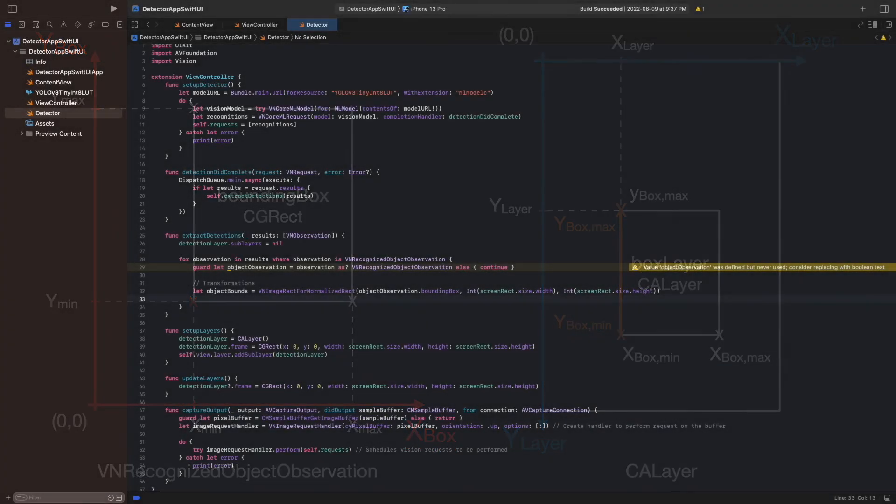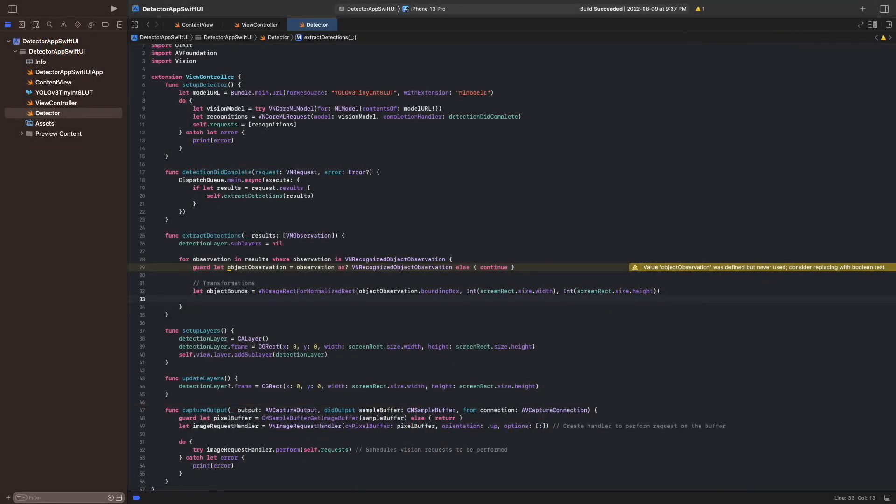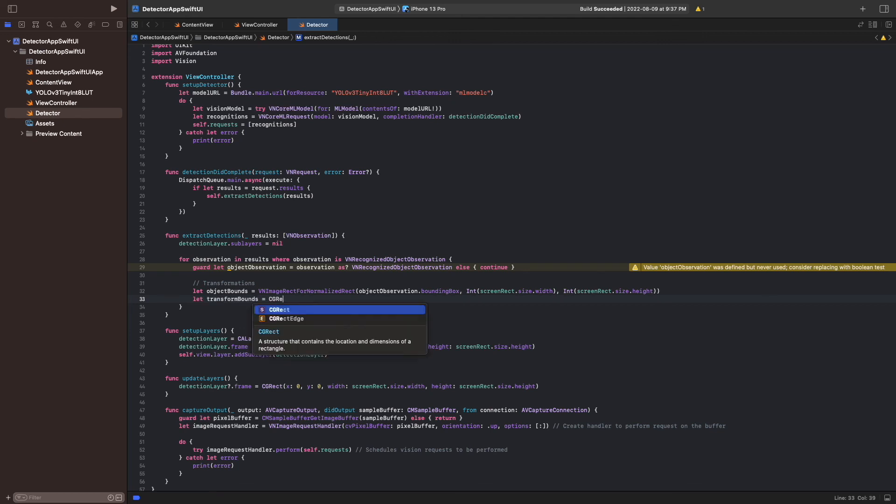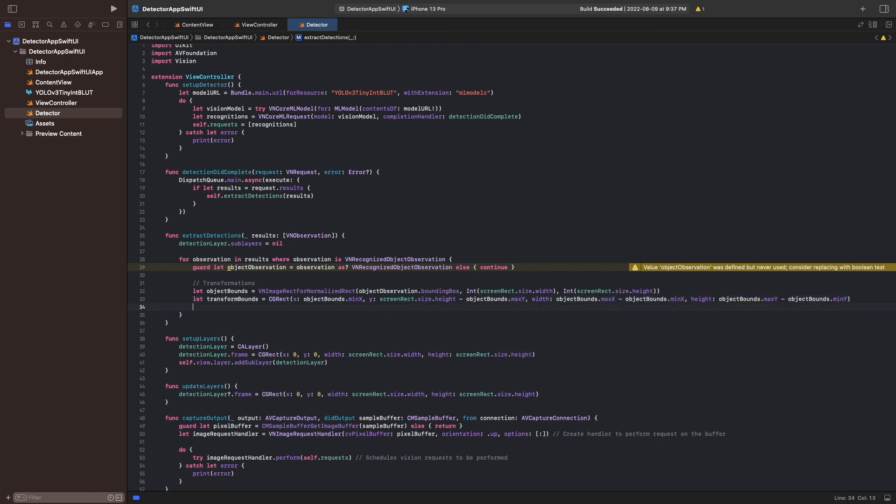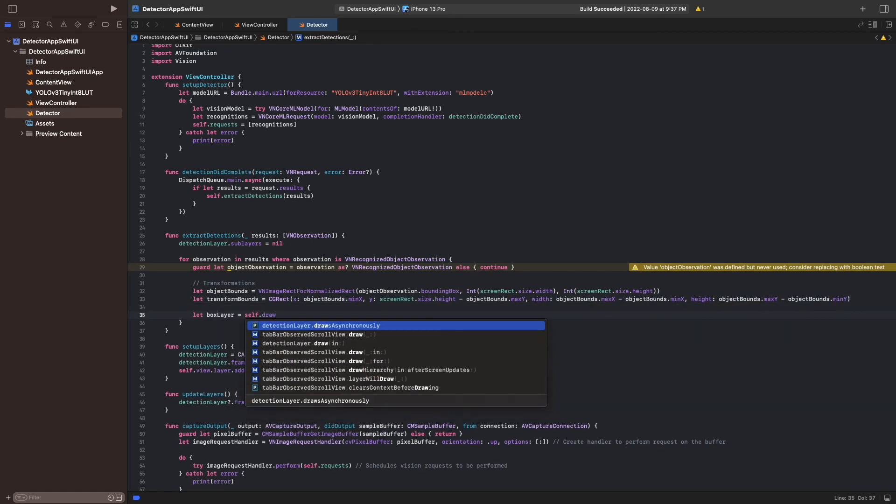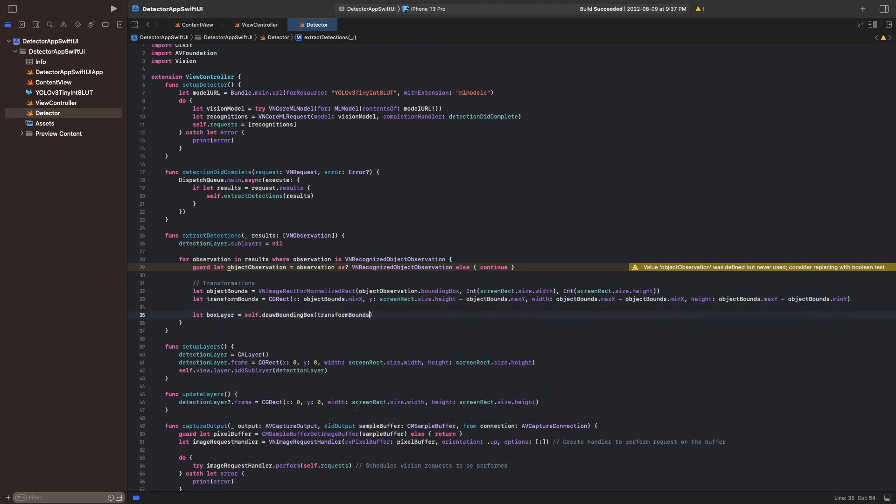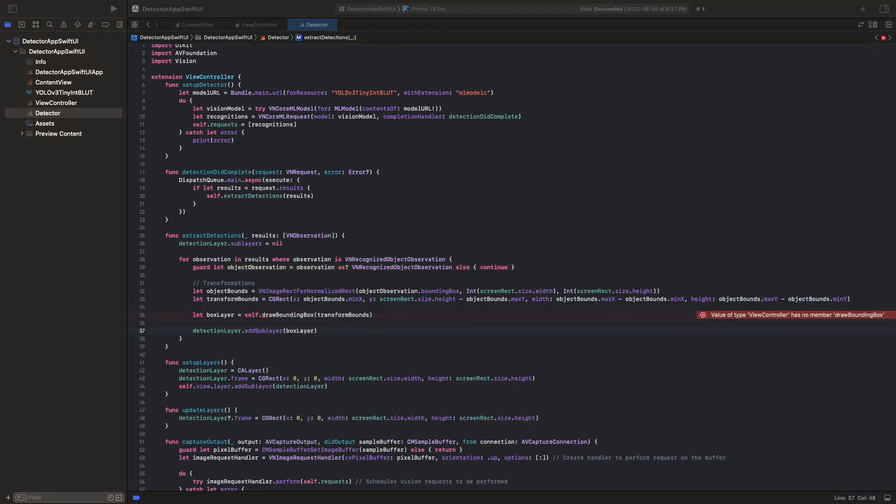We then pass these transformed coordinates to a function which actually creates the layer and adds it to the detection layer. All that's left now is to draw the box. The function drawBoundingBox takes the transformed cgrect and returns the layer.